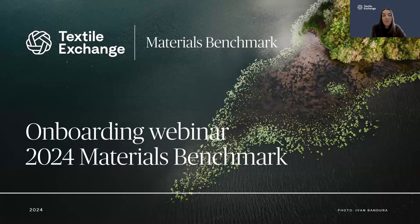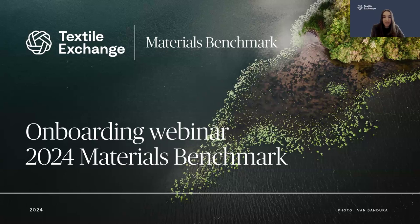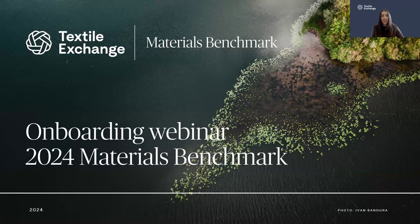Welcome to the onboarding webinar of the 2024 Materials Benchmark cycle. I'm Claire from the Materials Benchmark team at Textile Exchange, and I'm really excited to kick off this session, which is dedicated for all returning and new participants wishing to participate in the Materials Benchmark this year. Today's presentation is recorded and you will receive the recording by email afterwards. The survey will be launched on April 1st, which is just around the corner, so in the next hour we want to make sure we cover everything you need to prepare and complete the Materials Benchmark survey smoothly.